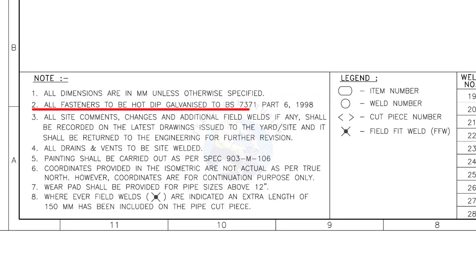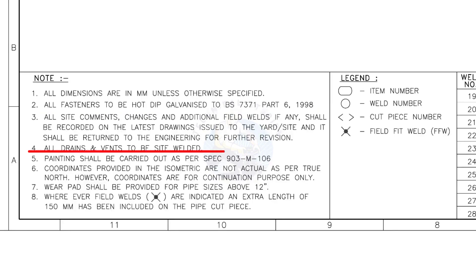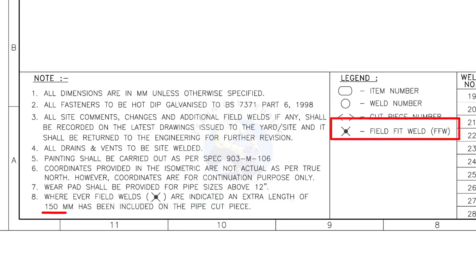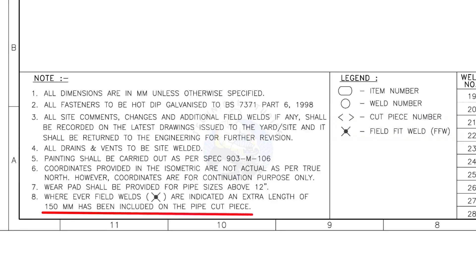All fasteners to be hot dip galvanized. All vents and drains to be site welded. Wherever field welds are indicated, an extra length of 150 millimeters has been included on the pipe cut piece. This note is the most important of all.